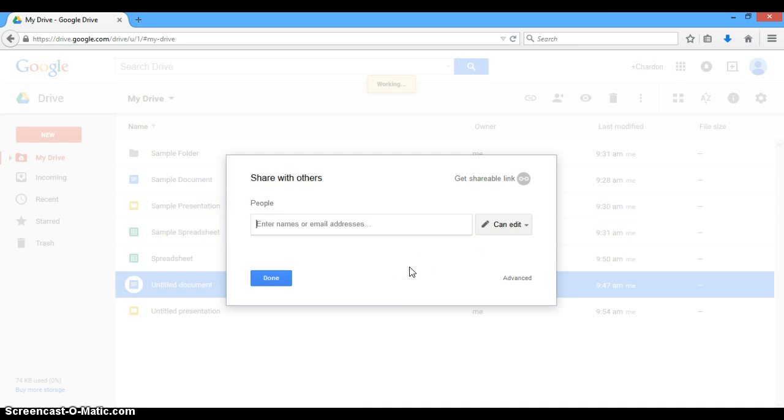So this document has not been shared with anyone. It's just mine. I'm the only one who has access to edit it.